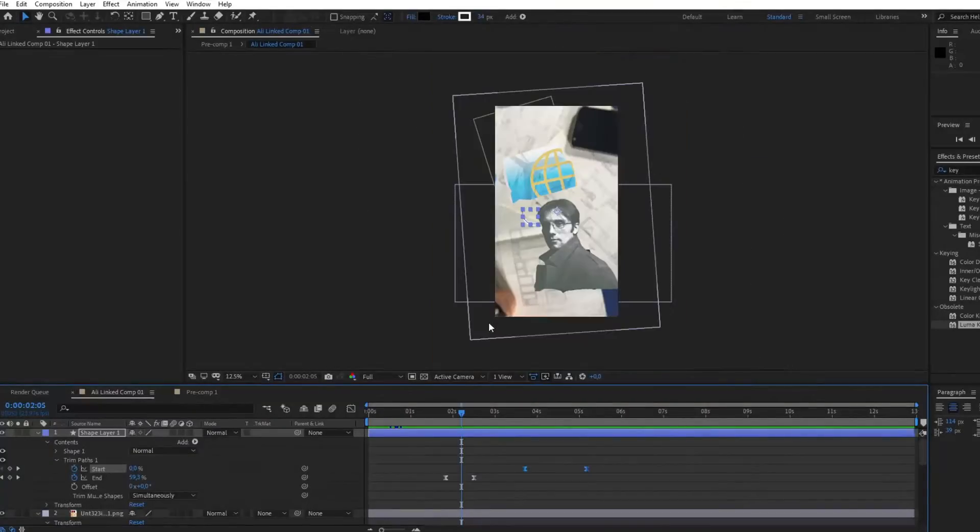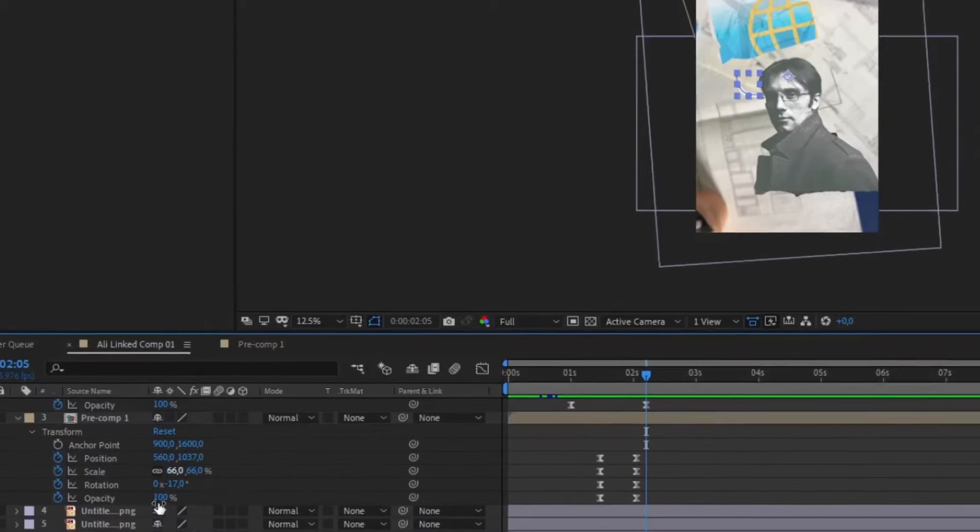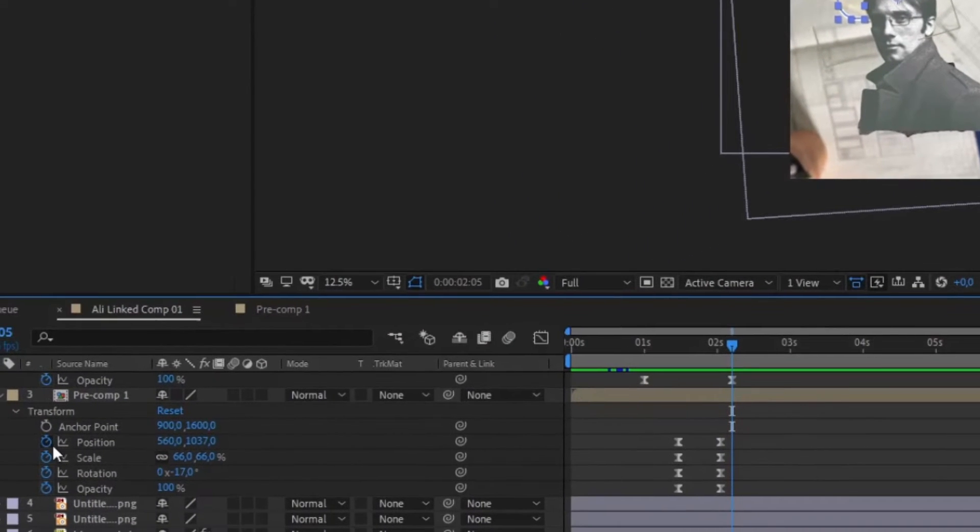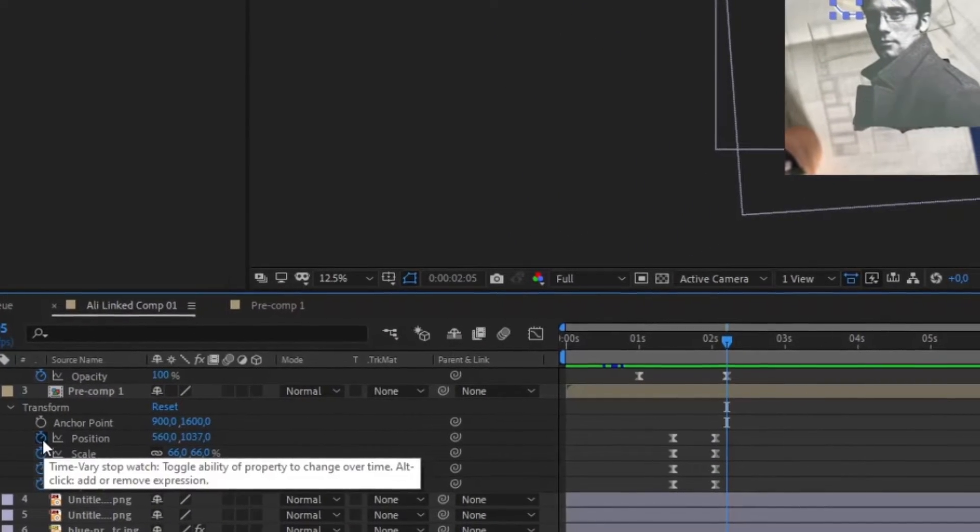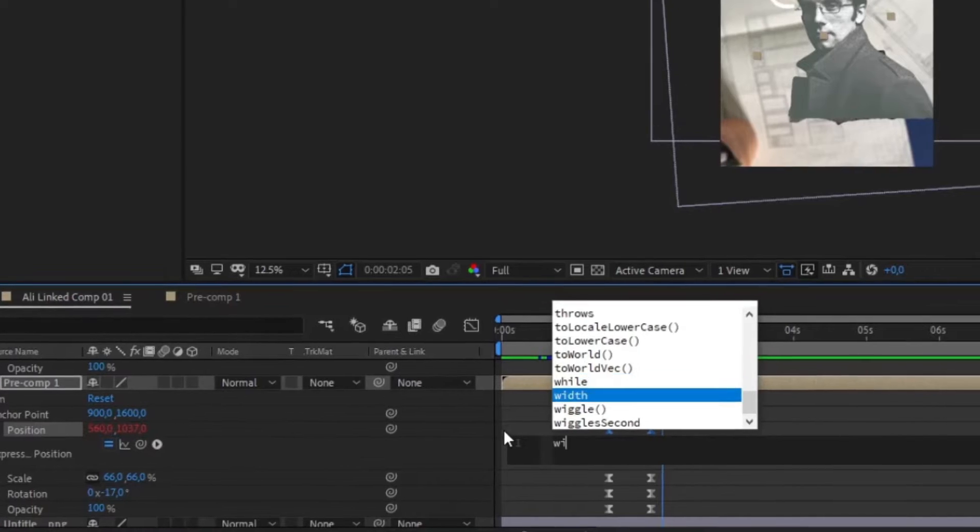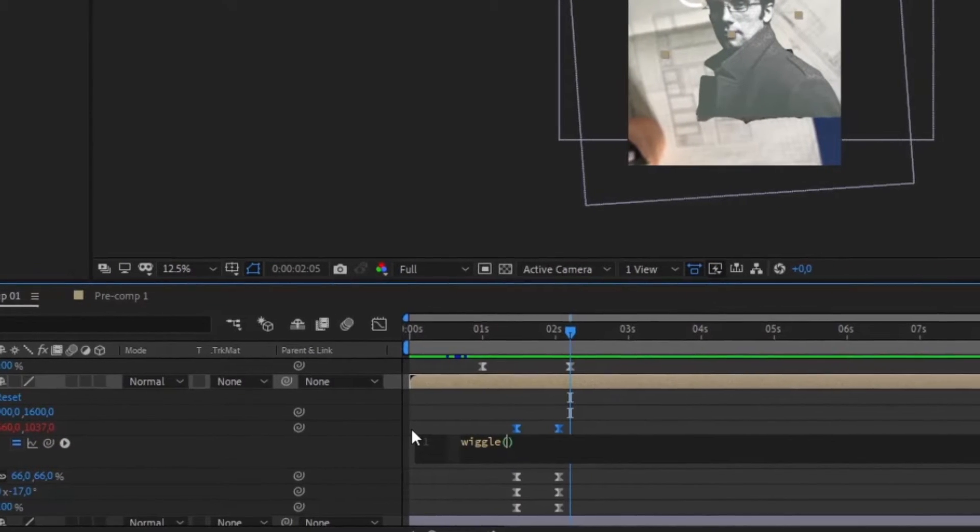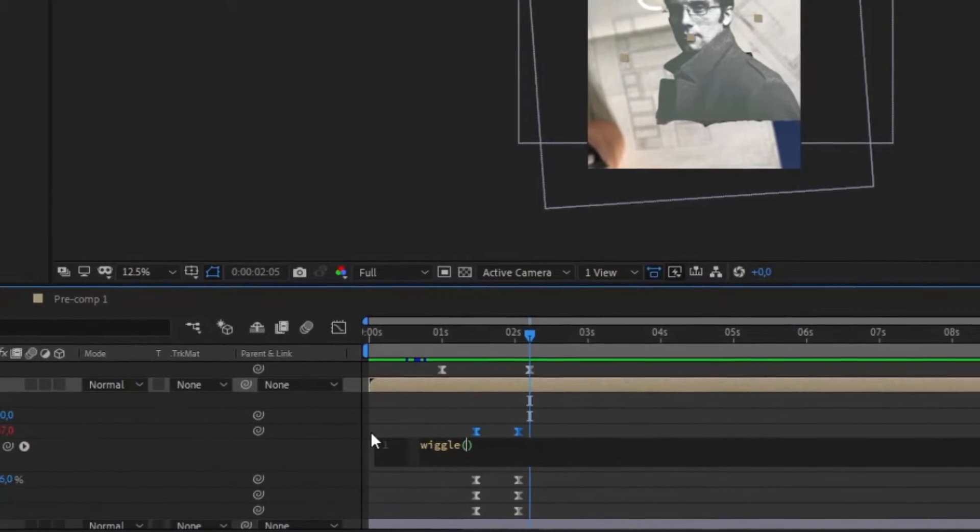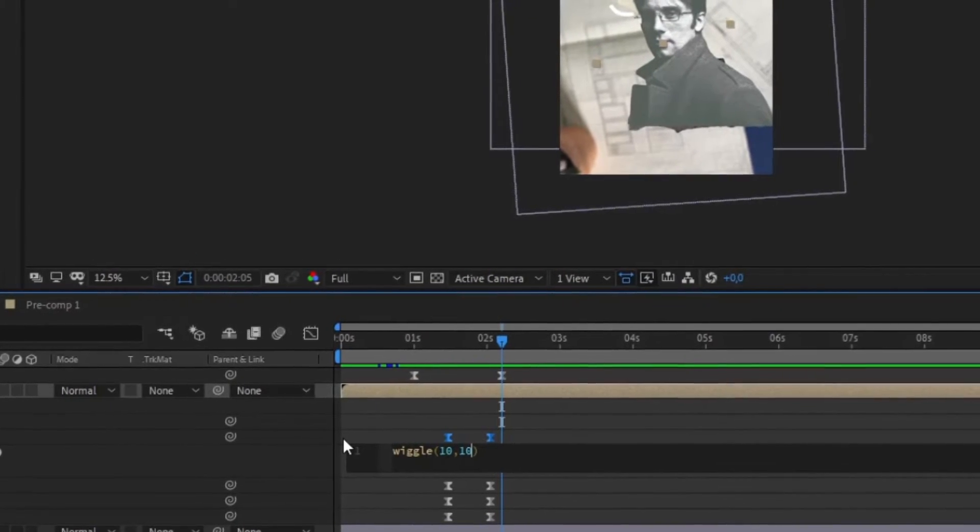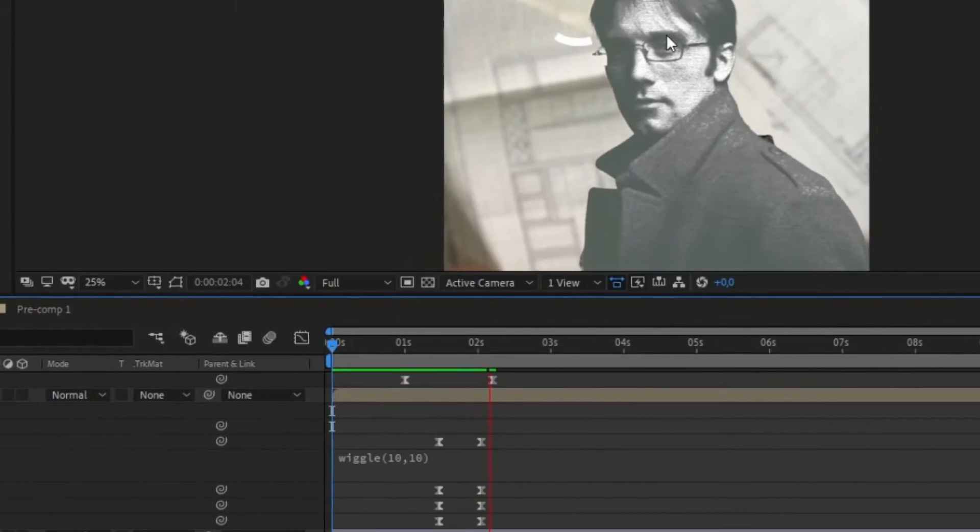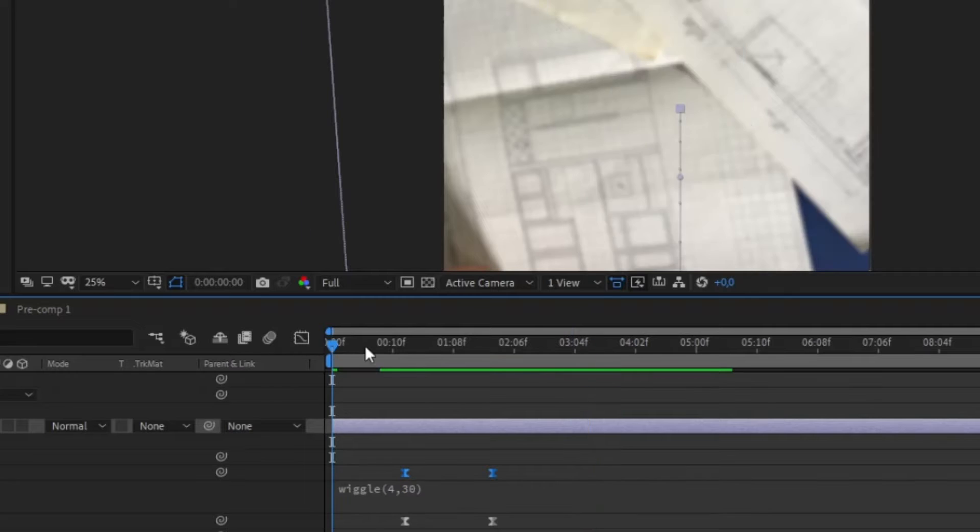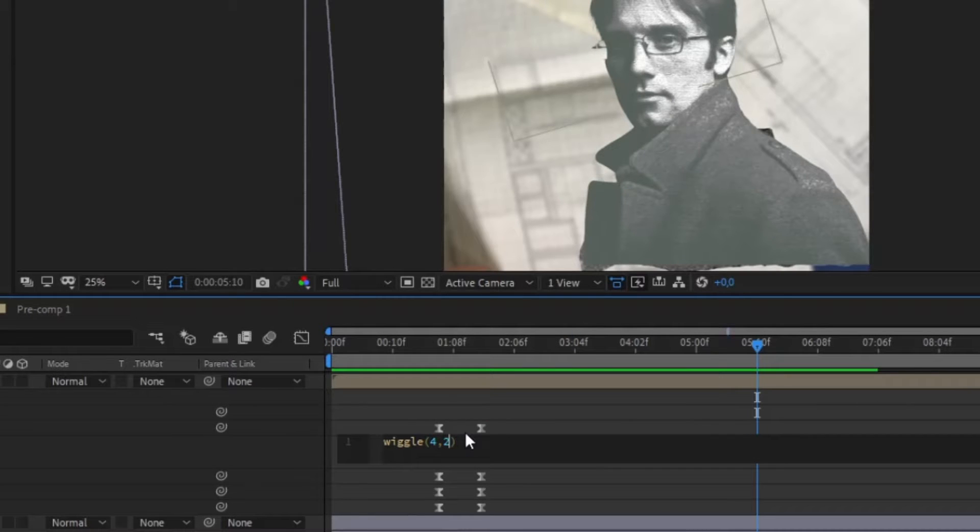Place a photo on your timeline and then go to transformation effects. Here, you're going to hold the alt and click on the stopwatch icon next to the position. This will open an expression feature where you can type any code. Here, you're going to type wiggle where the x value will be 4 and the y value will be 20.